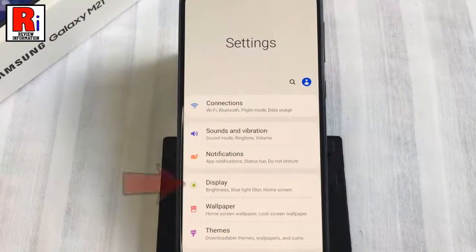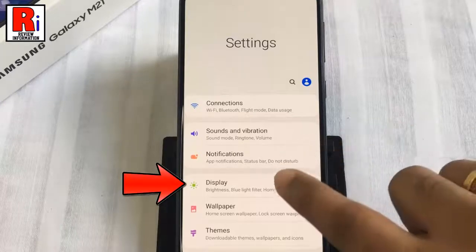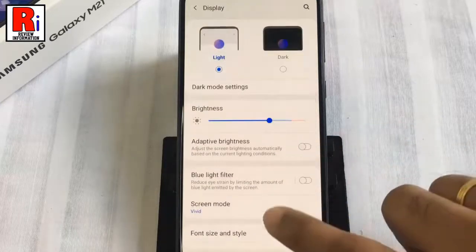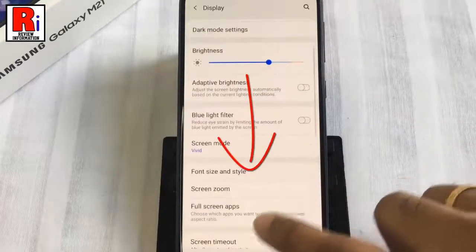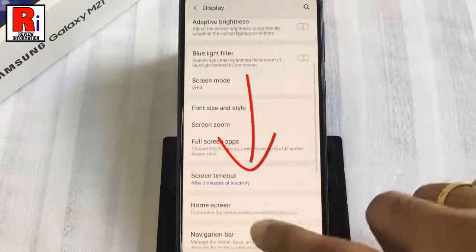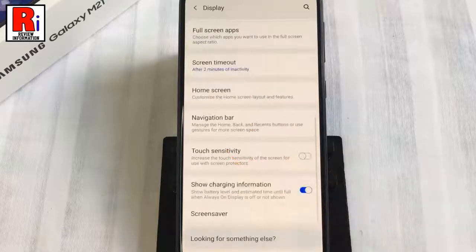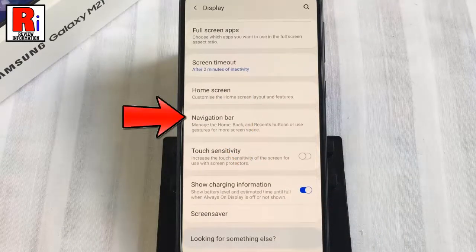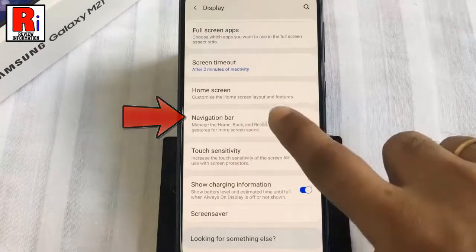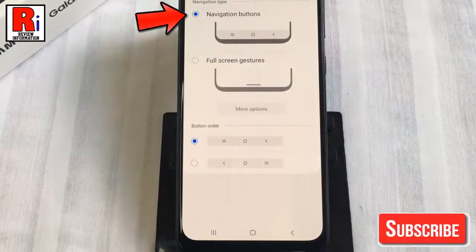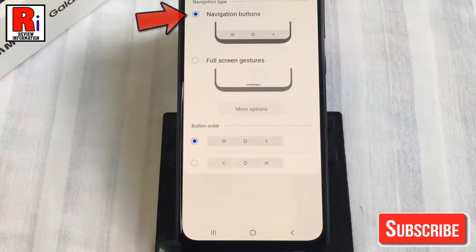From Settings, tap on Display, scroll down and find Navigation Bar, then tap on it. This is your default navigation type and button.